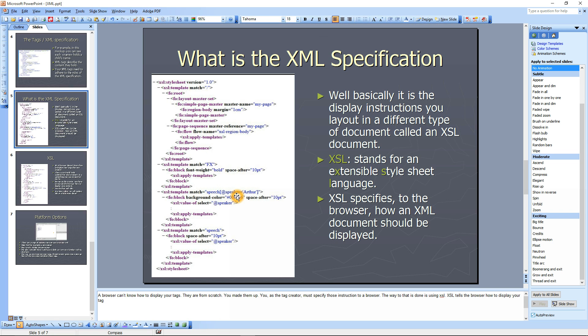So you write up an XSL sheet, and again it's fairly easy to write if you just look at it. It's pretty easy to write if you're looking at this.